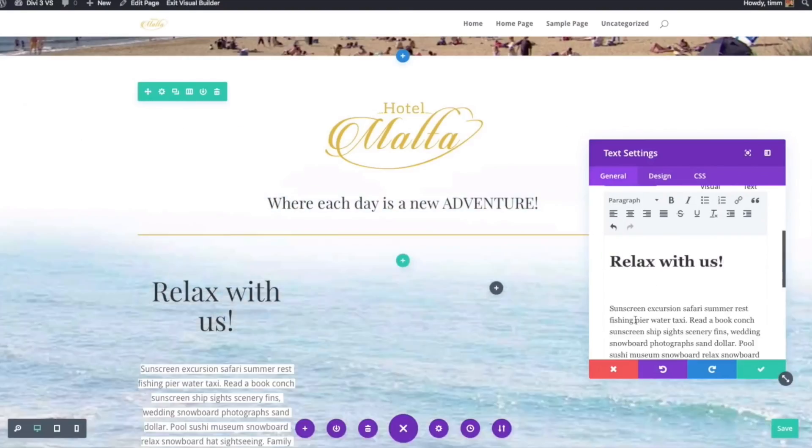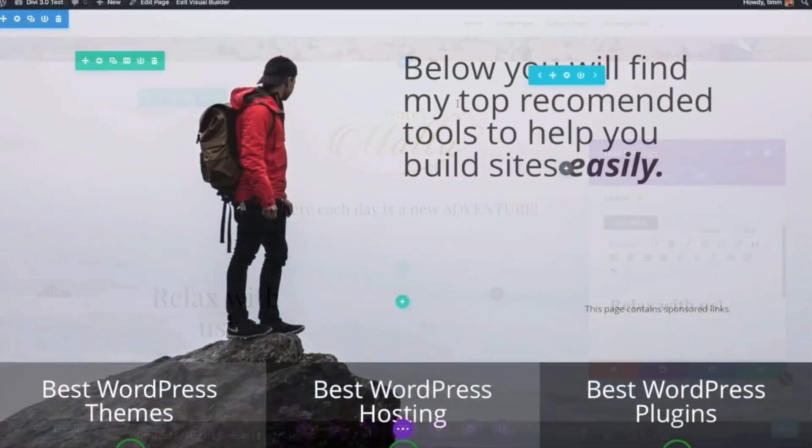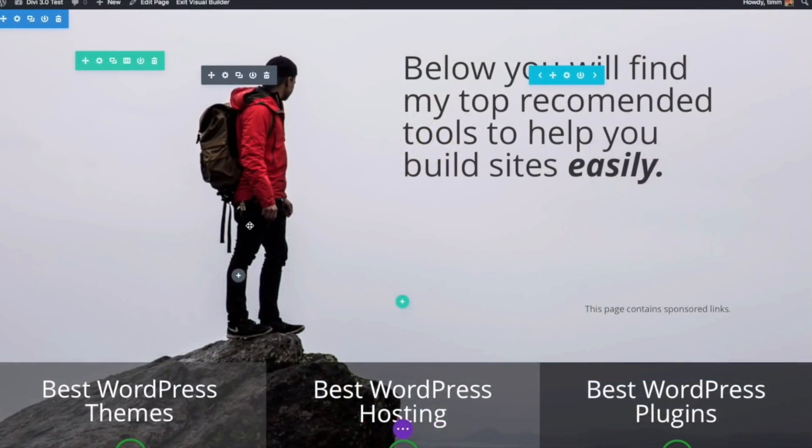This is my first look and review of the Divi 4 theme. If you follow my channel, you probably know that in the past I've been a pretty big fan of the Divi theme. So how does Divi 4 stack up?